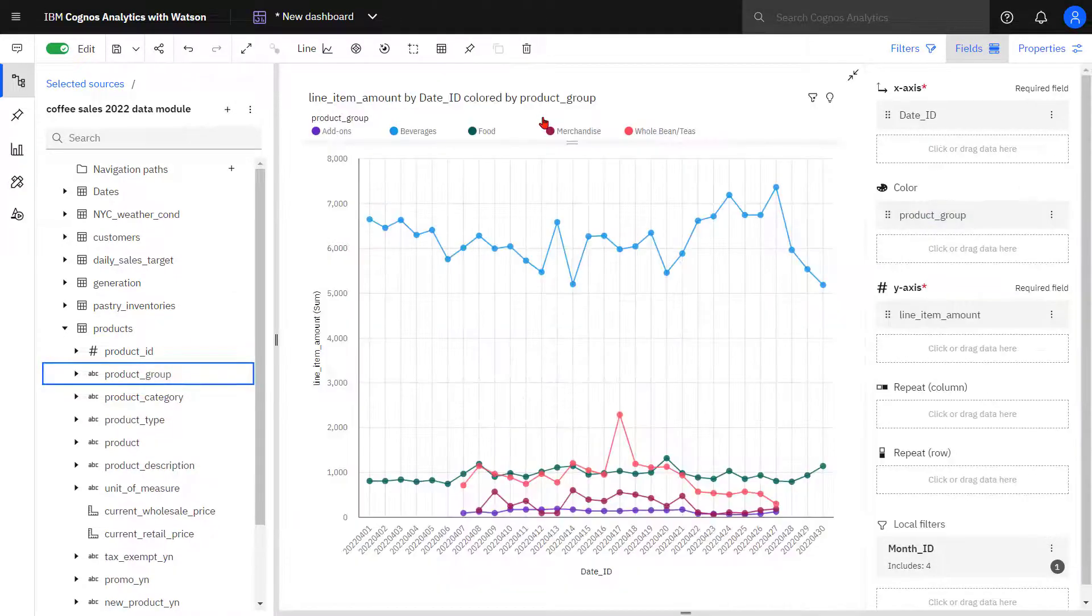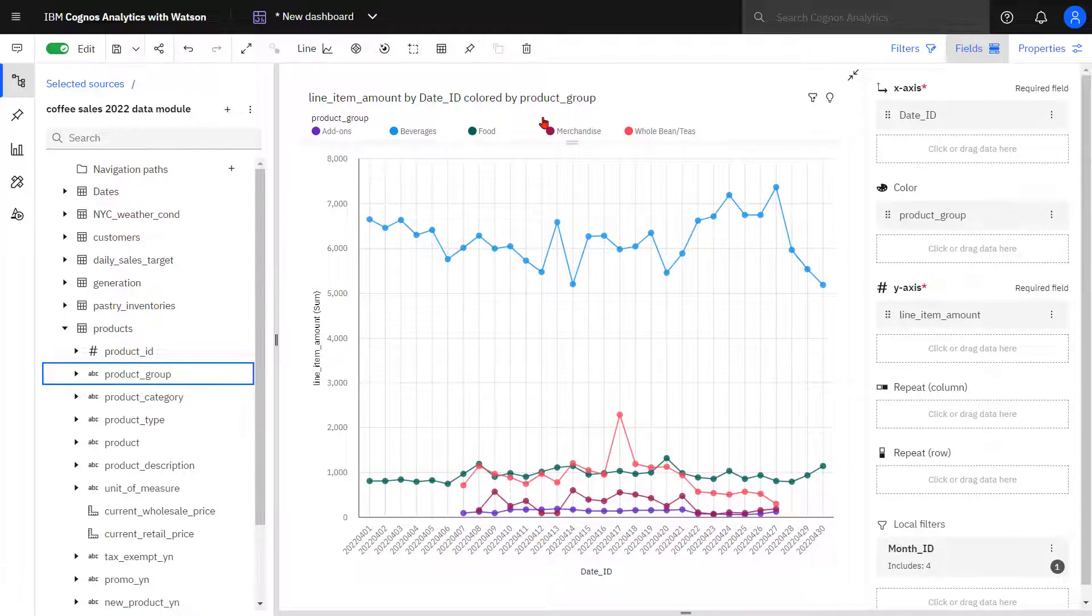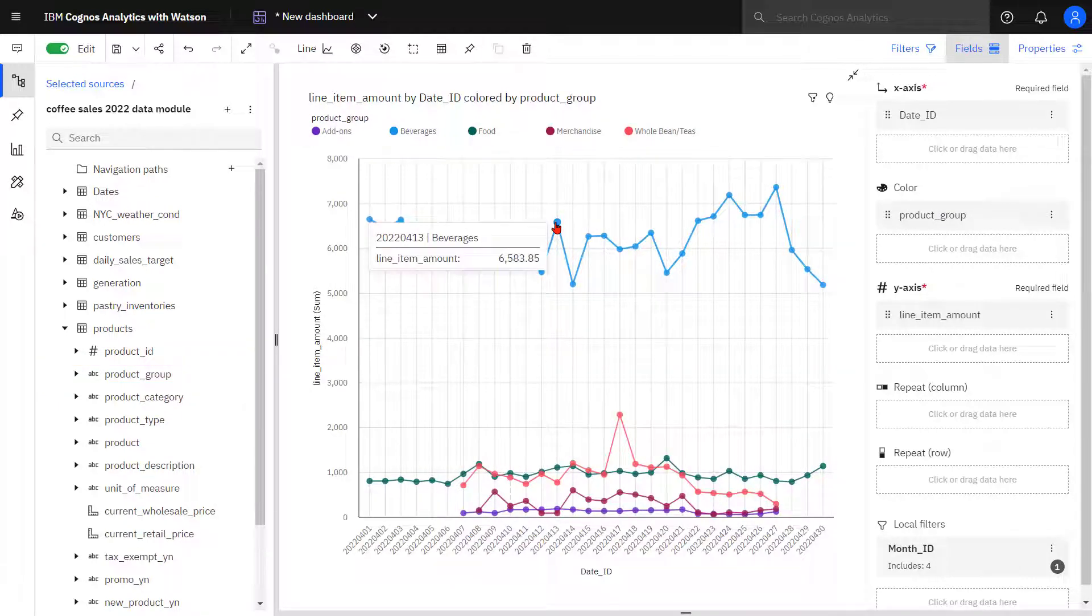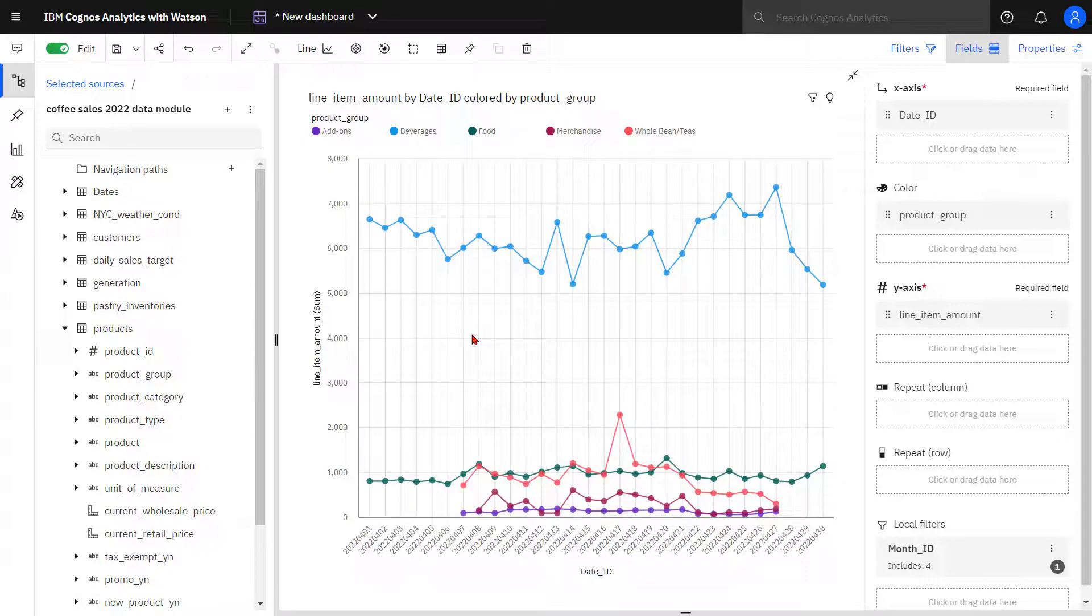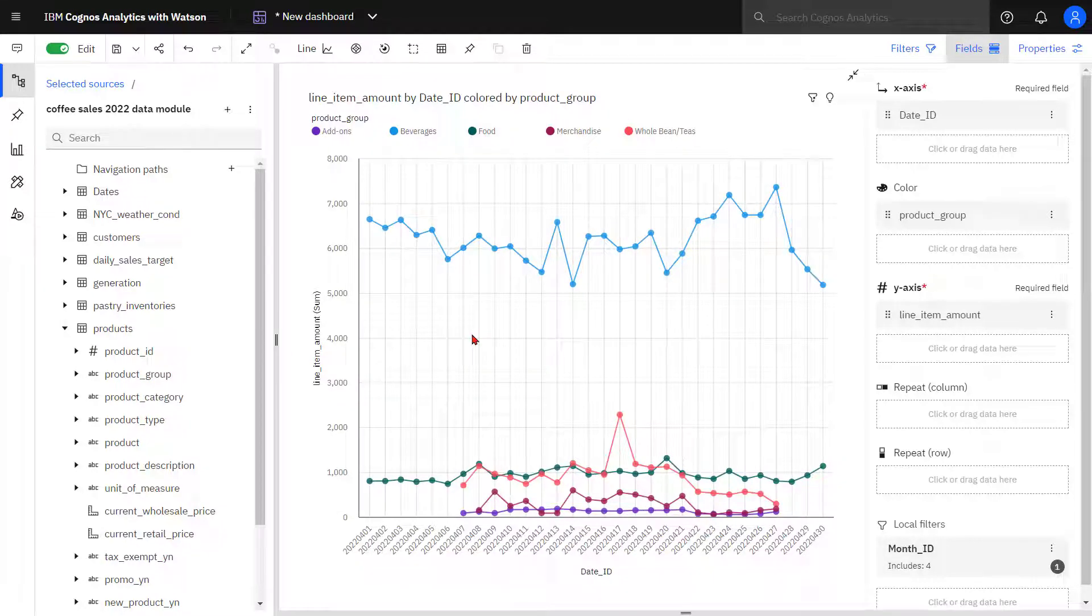Sales for a product group is shown for each day, and when I hover over a point, I see the sales amount. When product groups cluster together, it can be difficult to see the lines. For example, add-ons is tangled up with the other product groups.